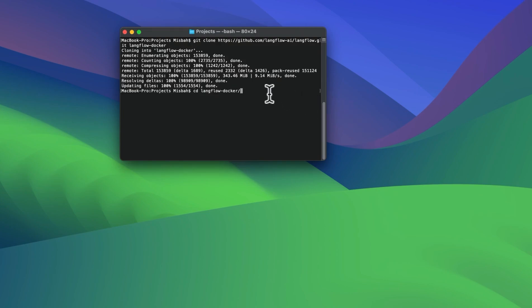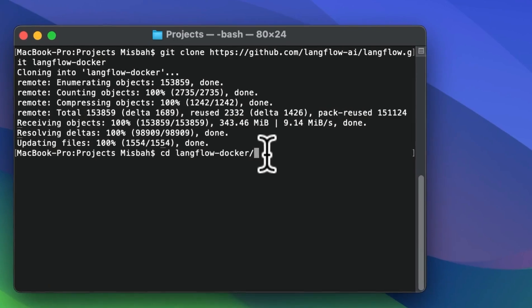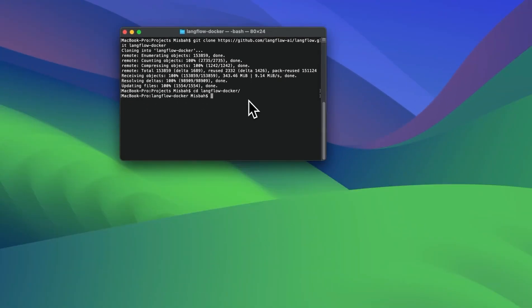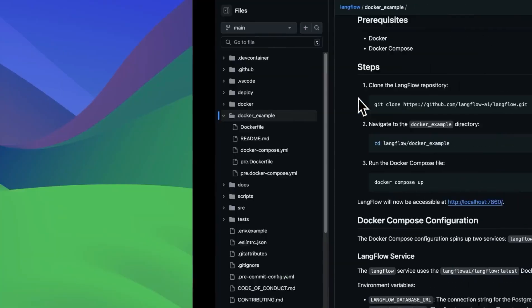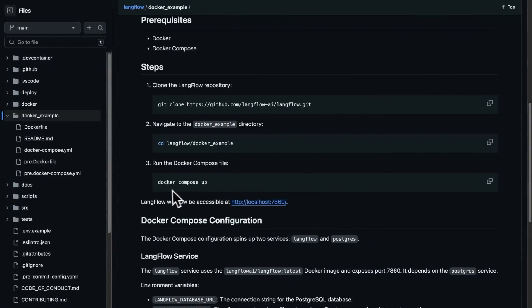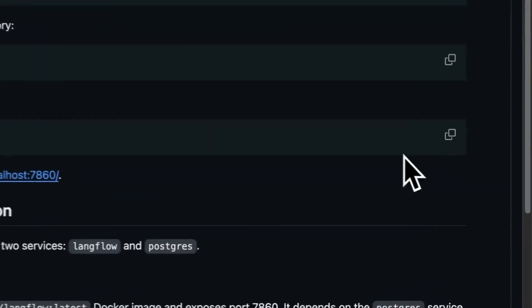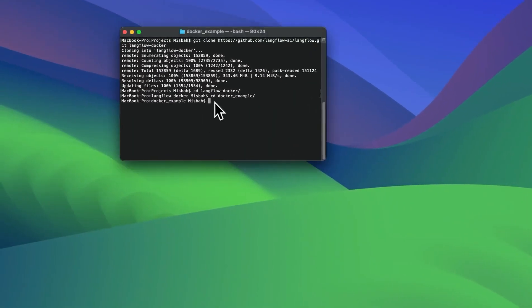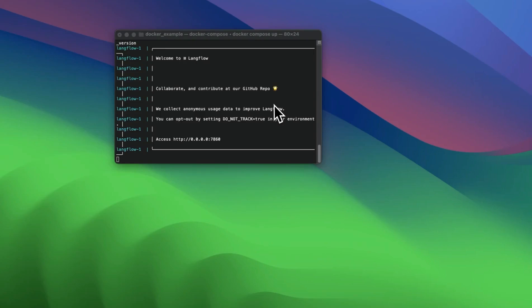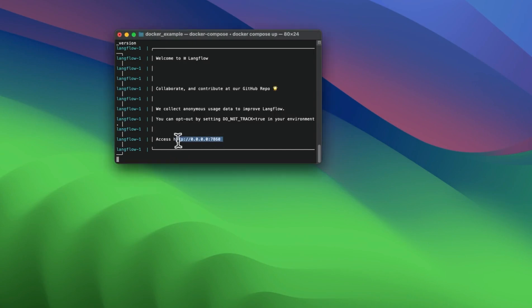Once cloning is complete, I'm going to change the directory into Langflow Docker, and within that, we're going to go into the Docker example folder. As per the instructions provided, we're going to copy this command Docker compose up and run that command within that directory. And now we notice that once the execution of the command is completed, we have access to our Langflow instance at this particular port.